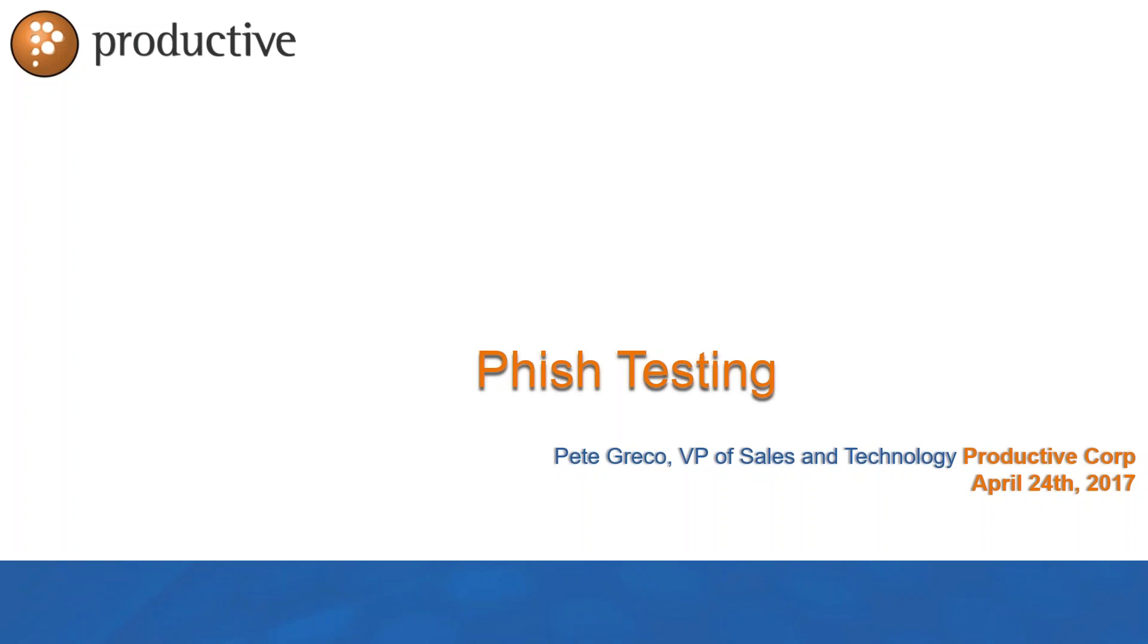Hey everybody! Thanks for taking a look at my video on Phish testing from Sophos Central. Let's get started.